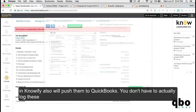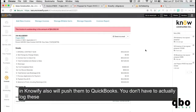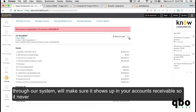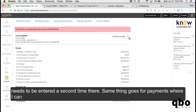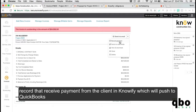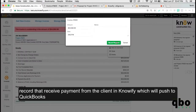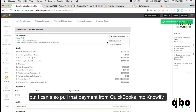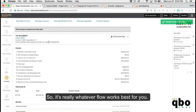Creating invoices in Knowify also pushes them to QuickBooks. You don't need to log invoices directly into QuickBooks — sending out your invoices through Knowify will make sure it shows up in your accounts receivable, so it never needs to be entered a second time. The same goes for payments: you can record receiving a payment from the client in Knowify, which pushes to QuickBooks, or you can pull that payment from QuickBooks into Knowify — whatever flow works best for you.